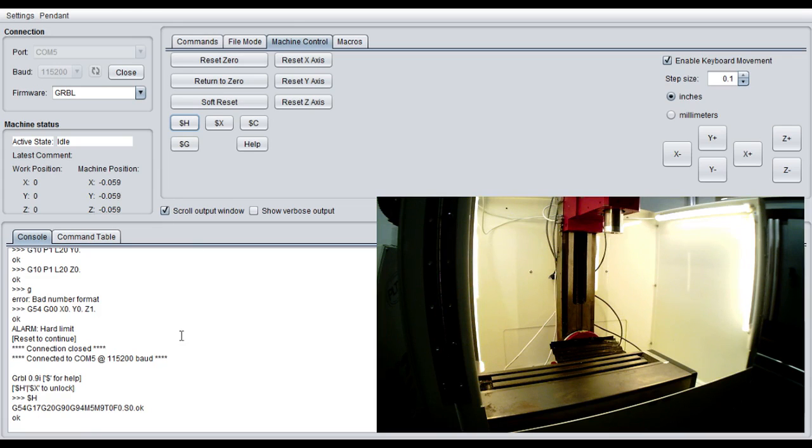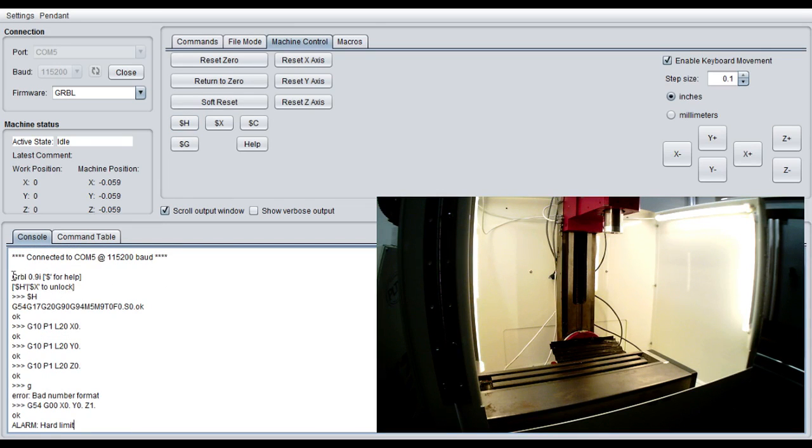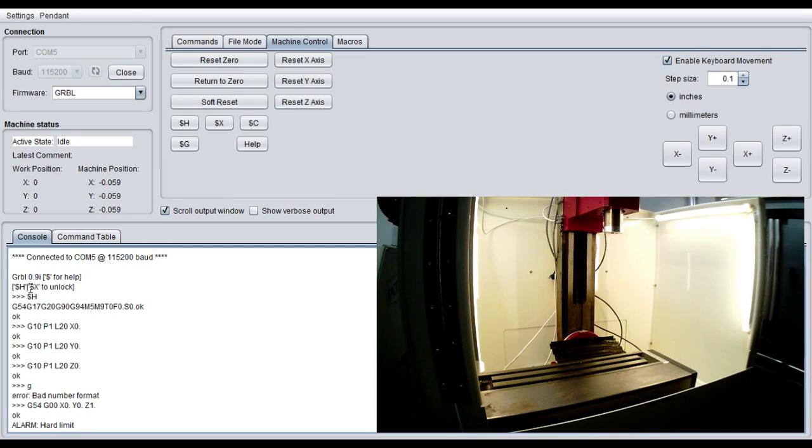One thing I didn't go over when we first connect is when you connect to Grbl you're going to see this line here. Connected to COM5, 115,200 baud. The next two lines are going to list the Grbl version you're using, $ for help or $H, $X to unlock. And $H is what we just did which is the homing. $X is unlocking and allows you kind of free mode in there. With our machine I always recommend you do $H and home it.